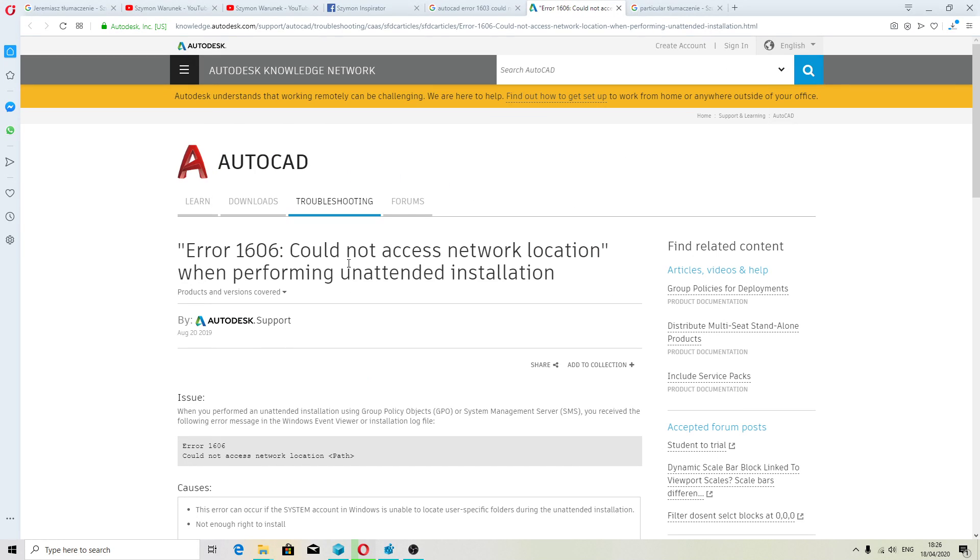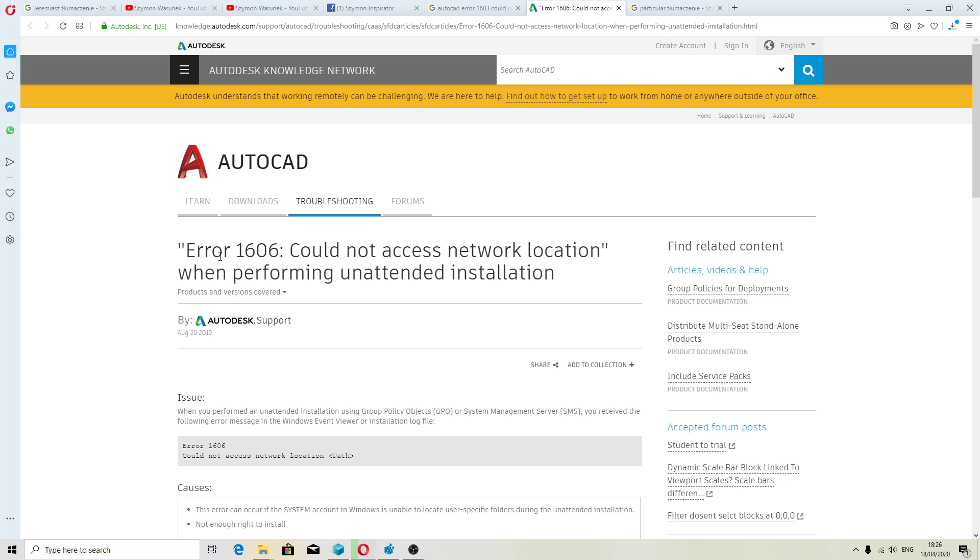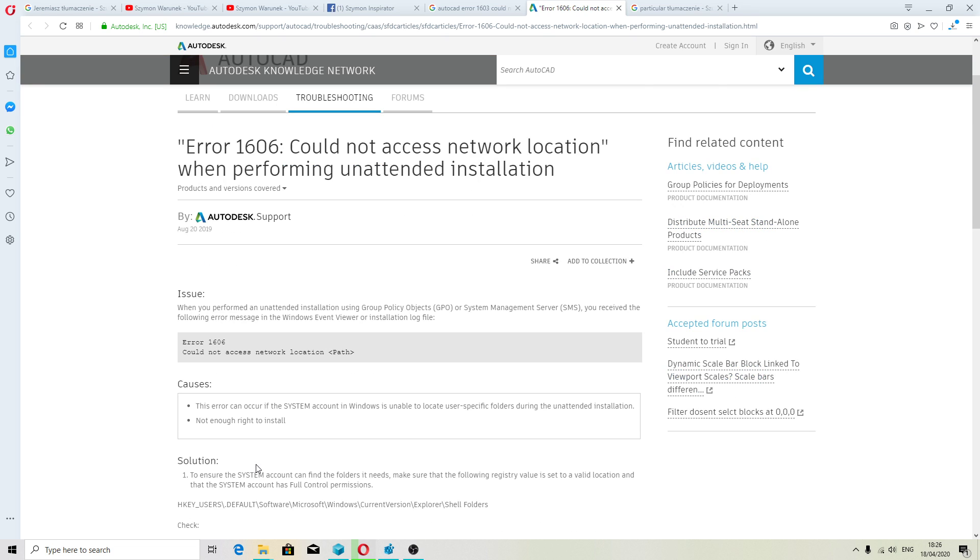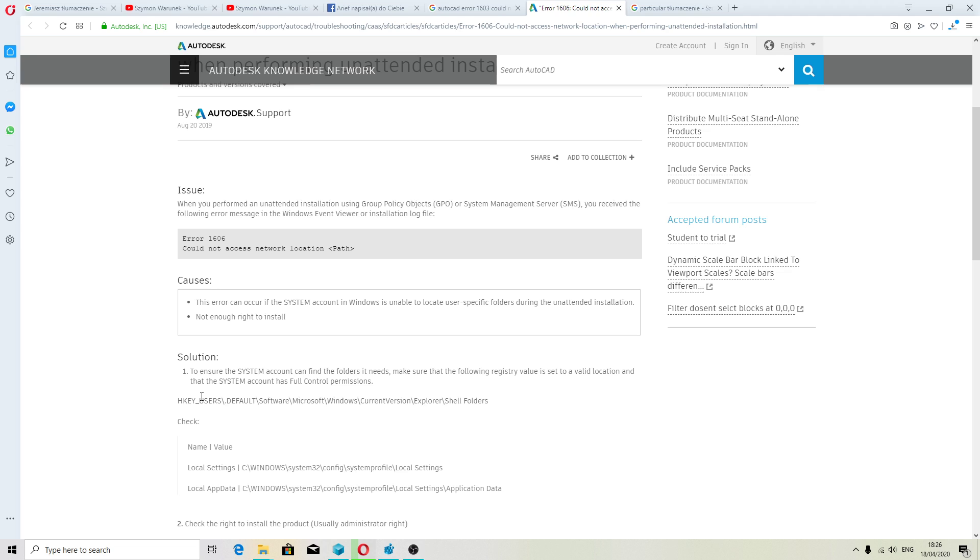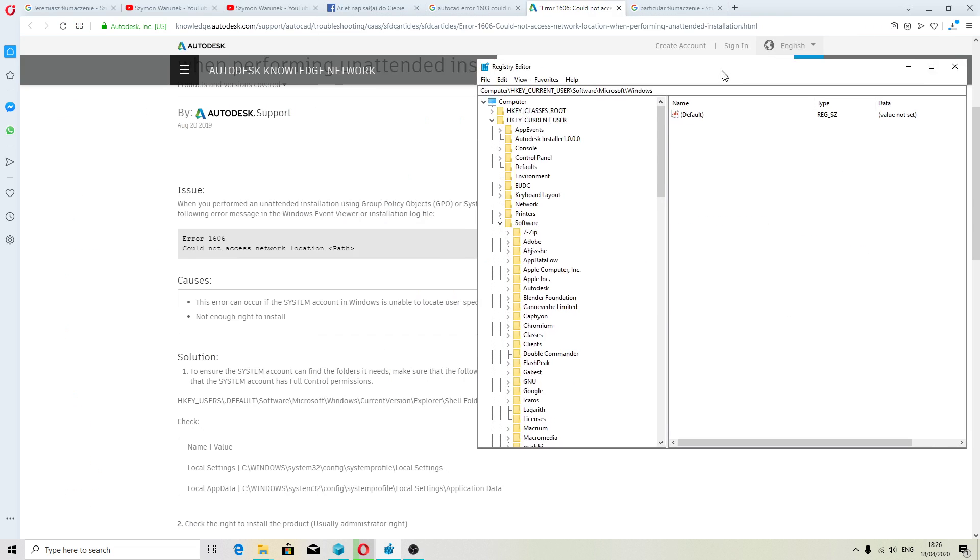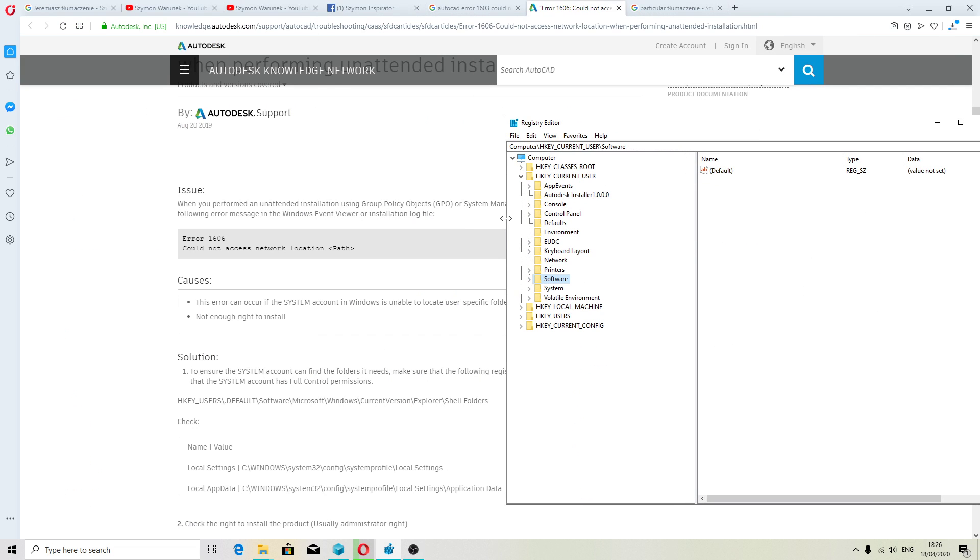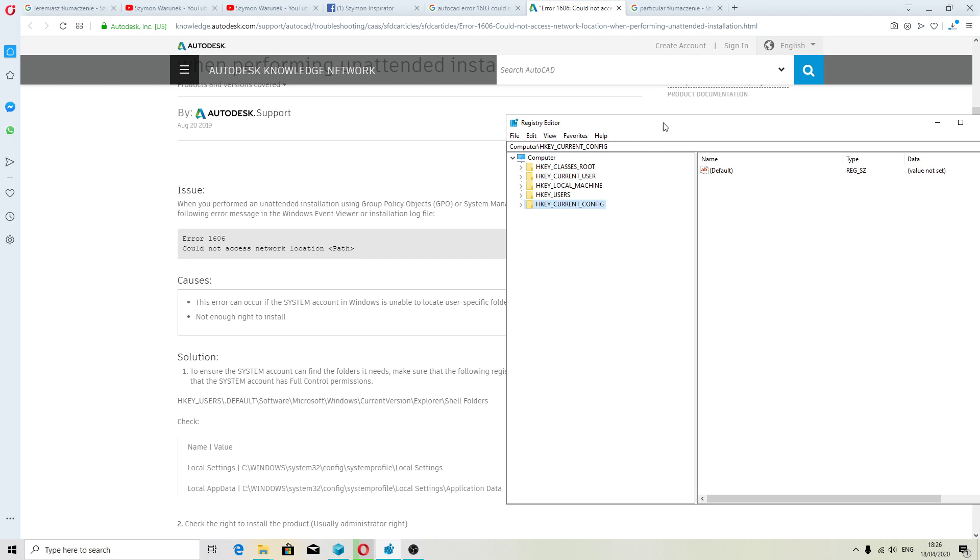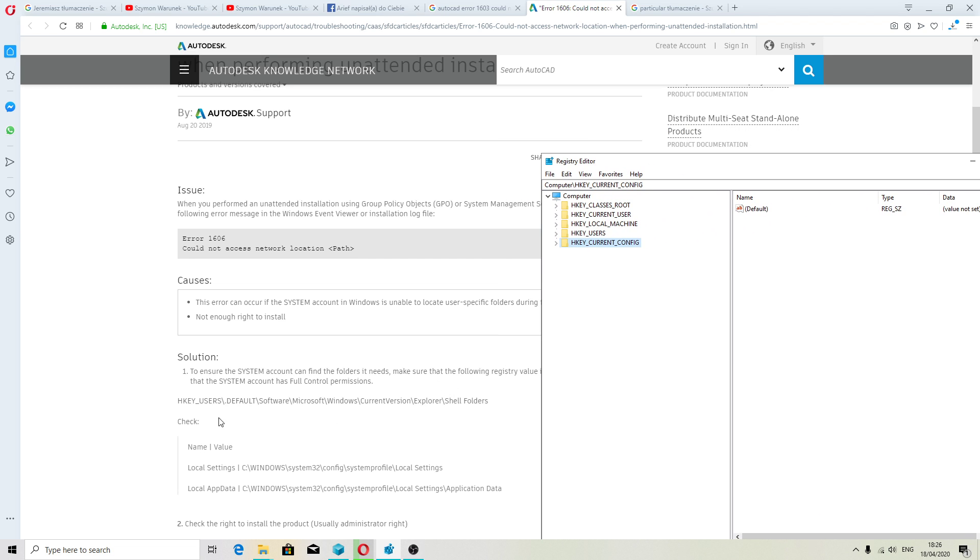Okay, I have to fix that error because someone had that error. Autodesk explains what to do. We have to go to HKEY_CURRENT_USER. This is a little bit tricky, but it is still possible to do.